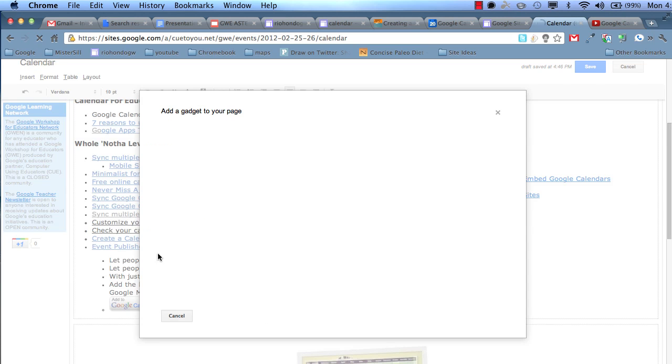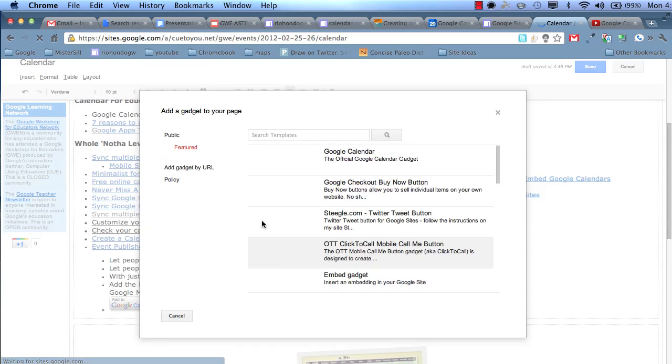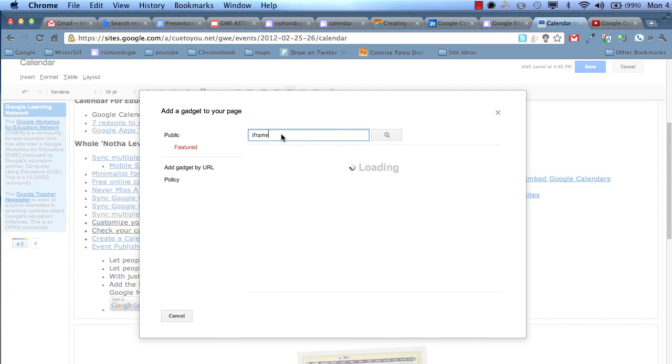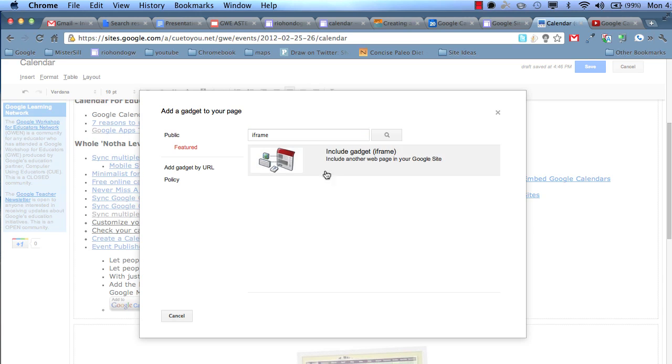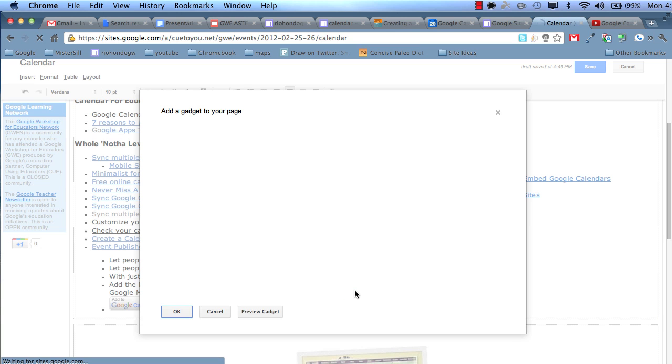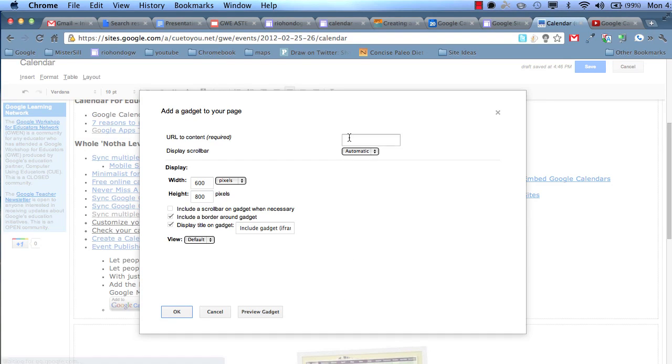See more gadgets? From this Gadget menu, go ahead and select iframe, or type in iframe, and the one that just comes up is this one. It works very well. So select it, and then go into where it says URL to the content, and paste that.